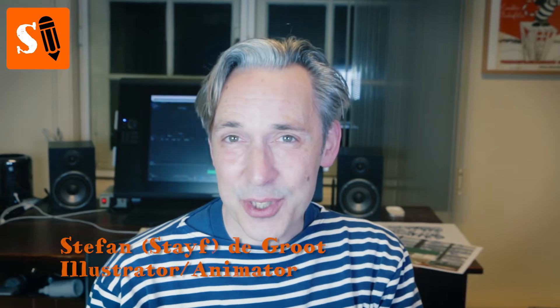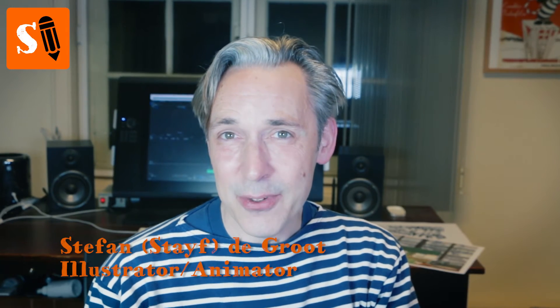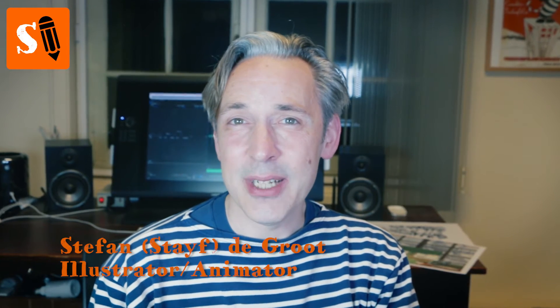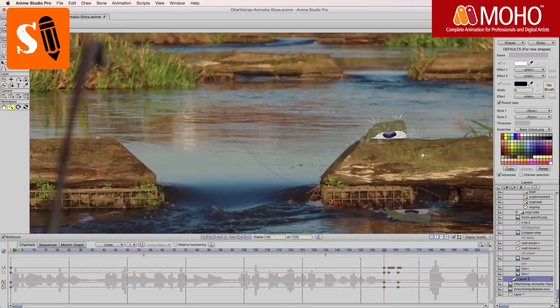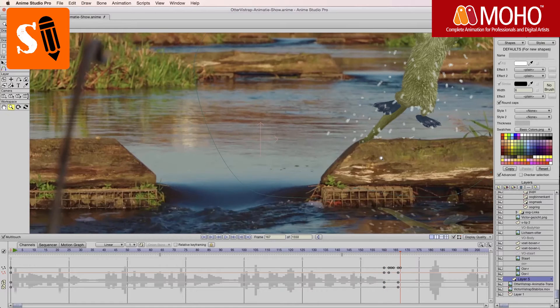Welcome to Stave Draws. I'm Stave, an illustrator and animator, and the reason why you're seeing this video is because you're not subscribed to this channel. If you like animation and want to know how animation is made, I will have tutorials on working in Moho, formerly known as Anime Studio Pro.